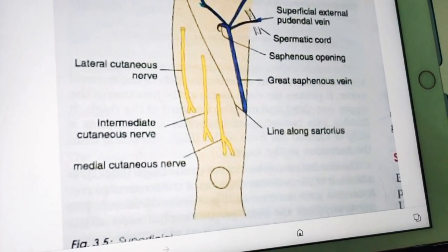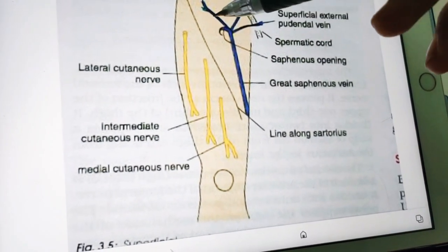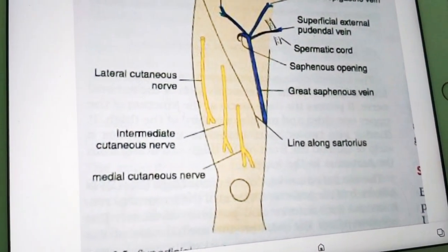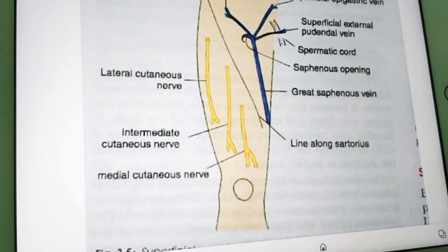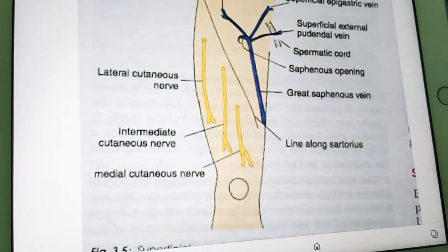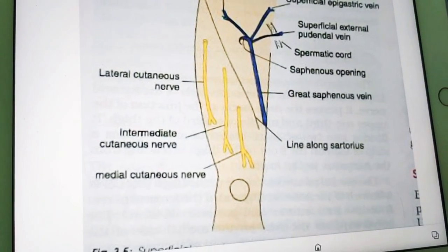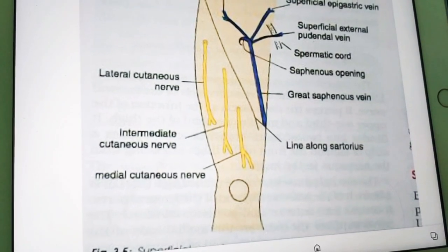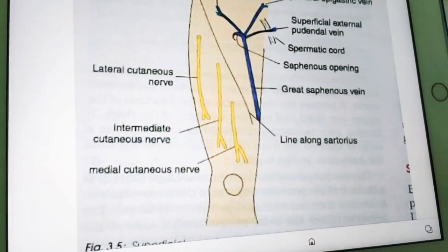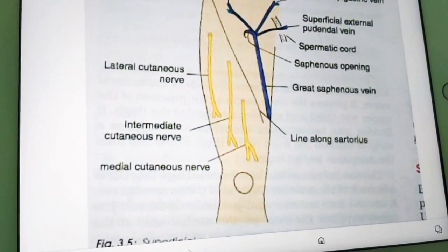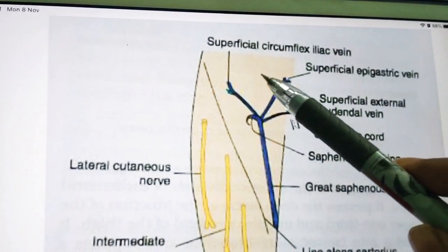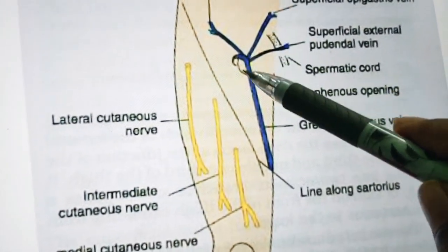The upper third of the thigh contains the femoral triangle, which we will discuss in another part. The middle third carries the femoral vessels through the adductor canal. The front of the thigh also has the quadriceps femoris — a four-headed muscle — iliopsoas in the uppermost region, and adductor muscles on the medial side. Femoral hernia, if it occurs, will mainly be in the upper medial region of the front of thigh.